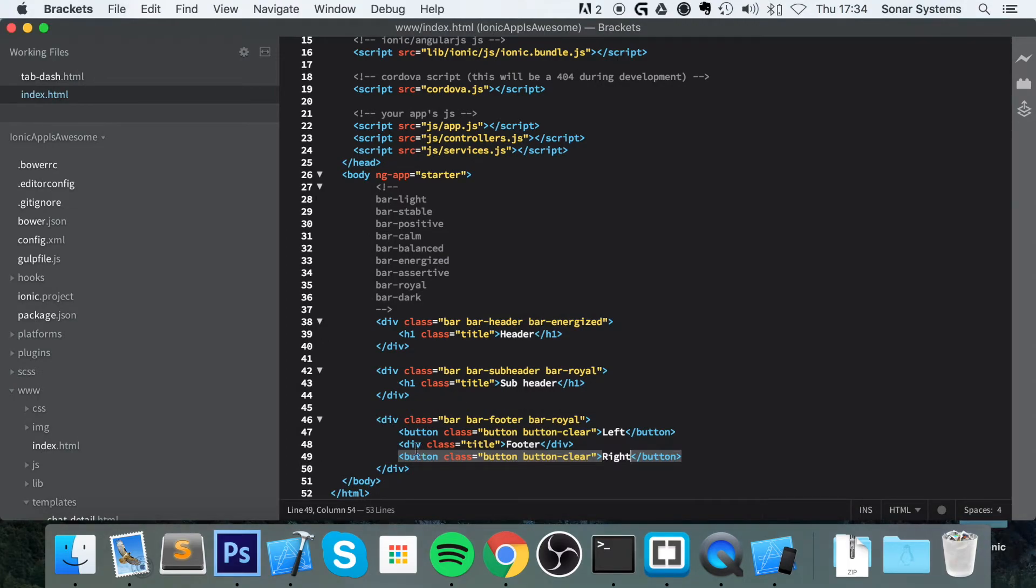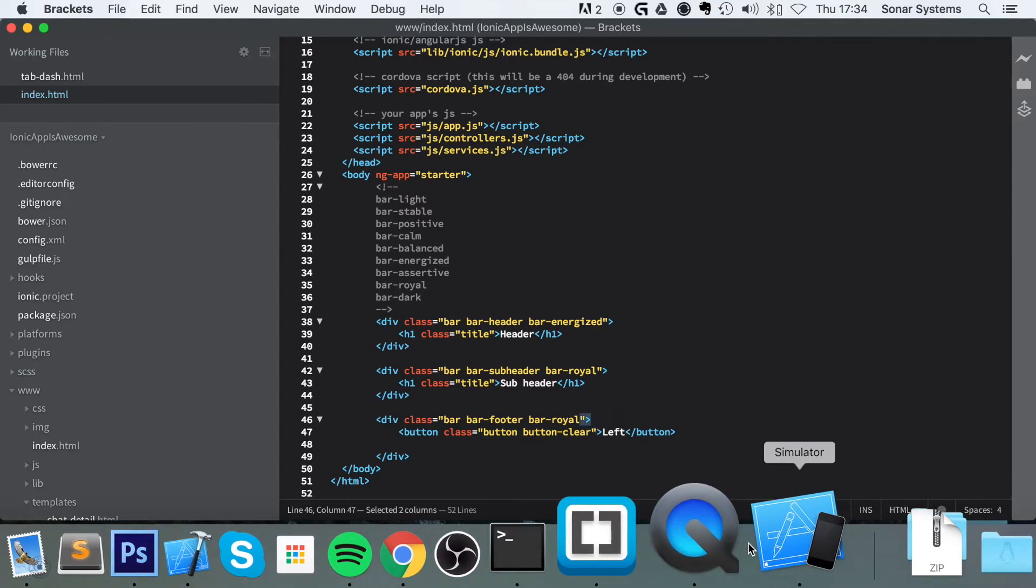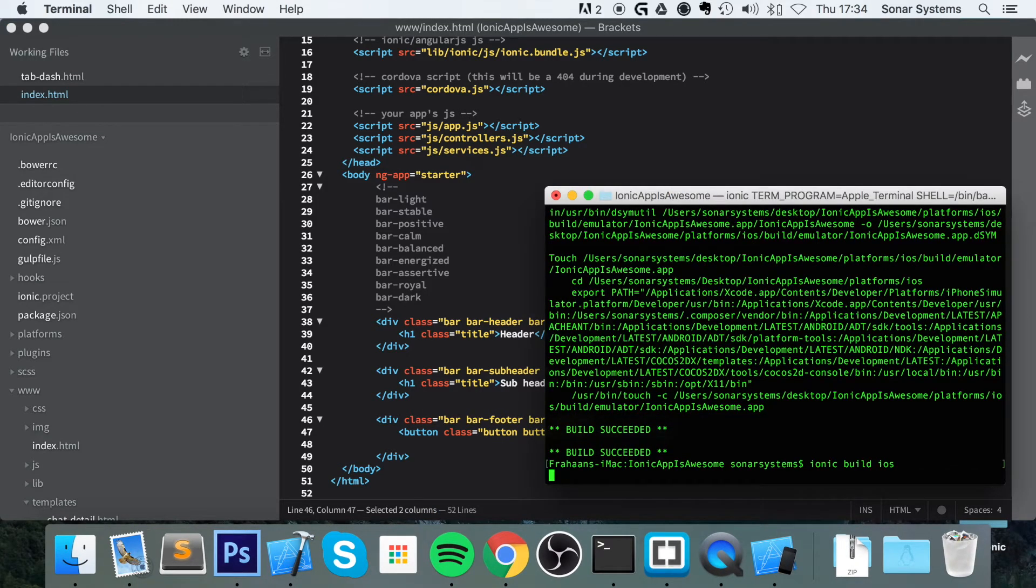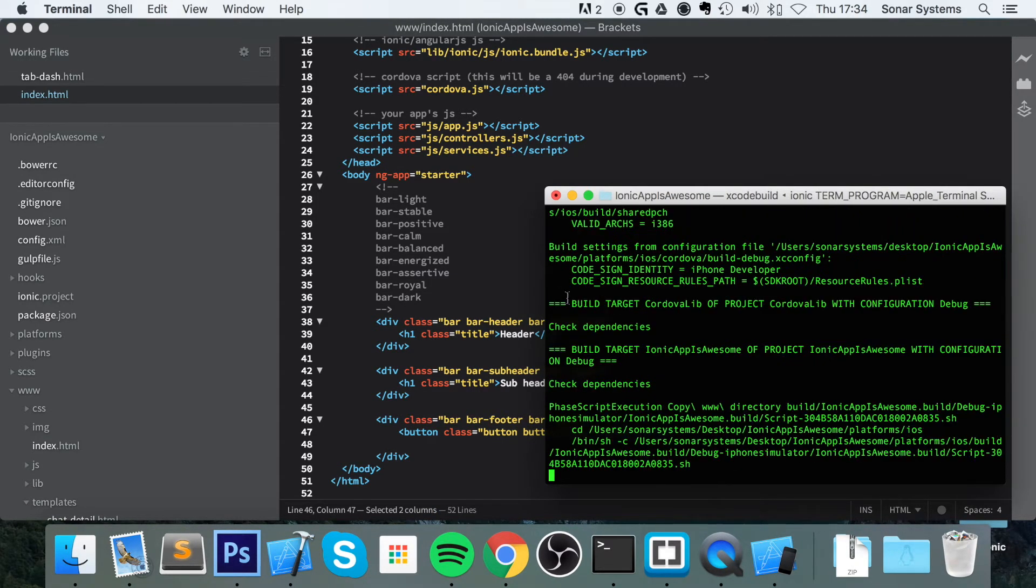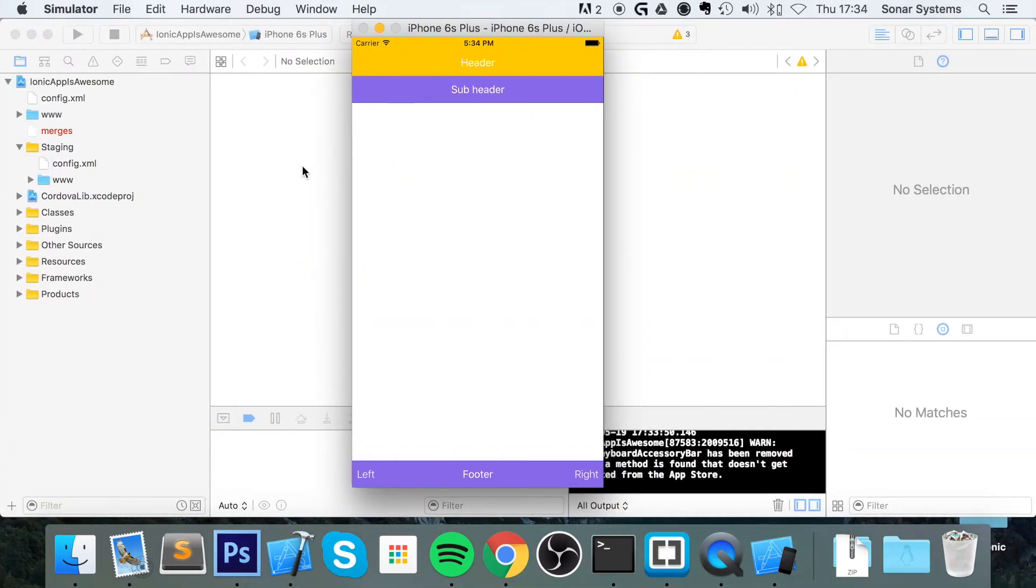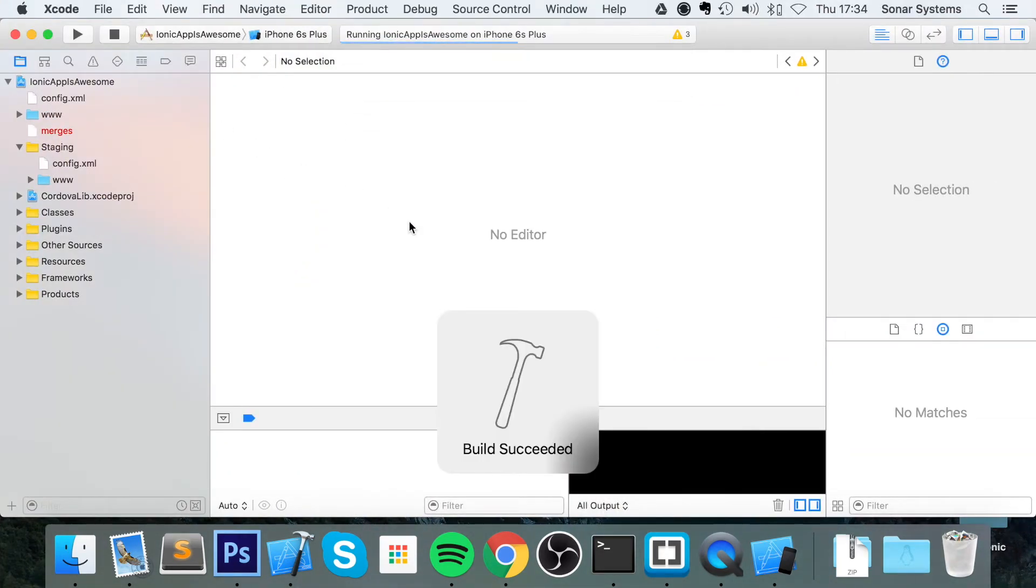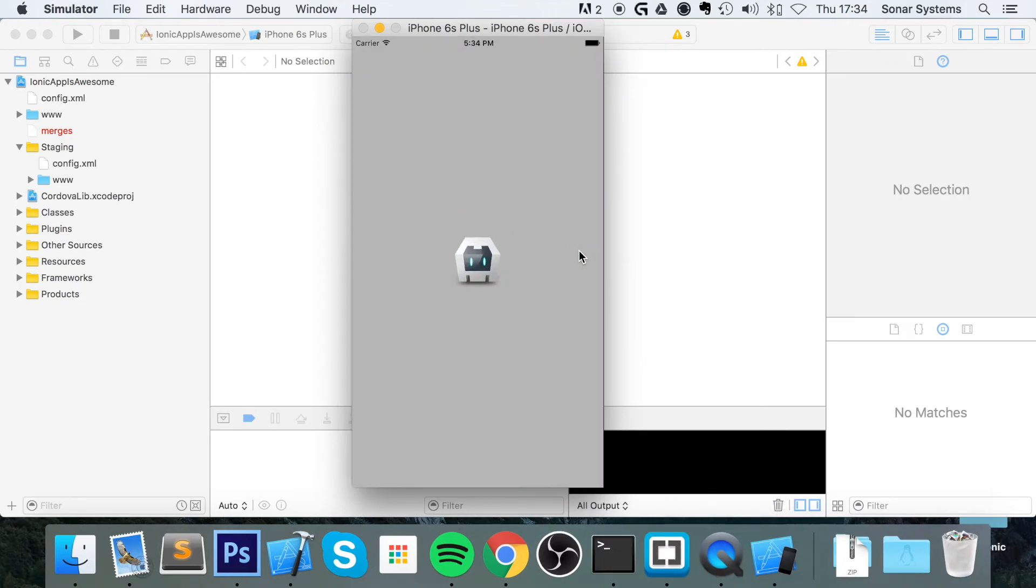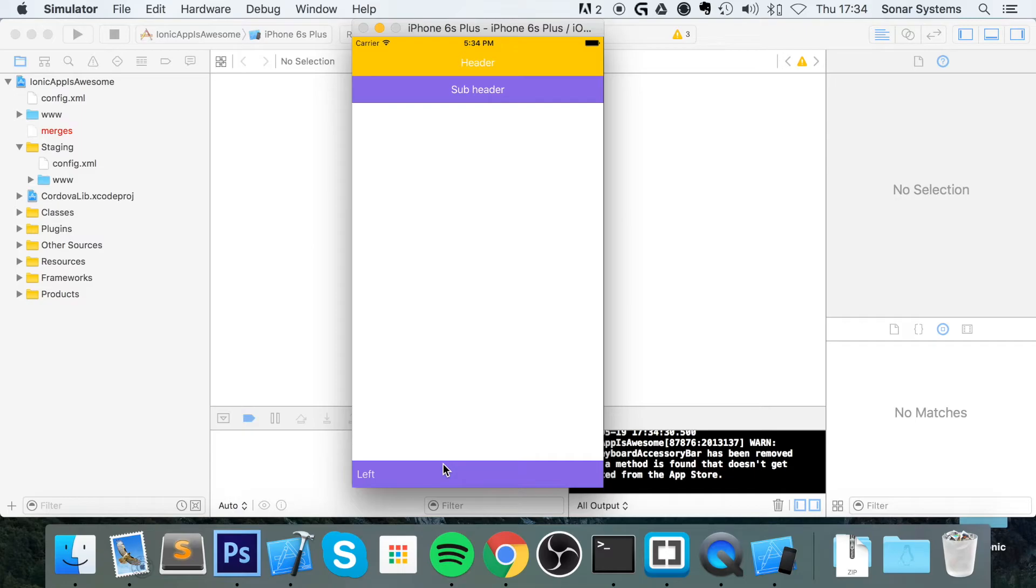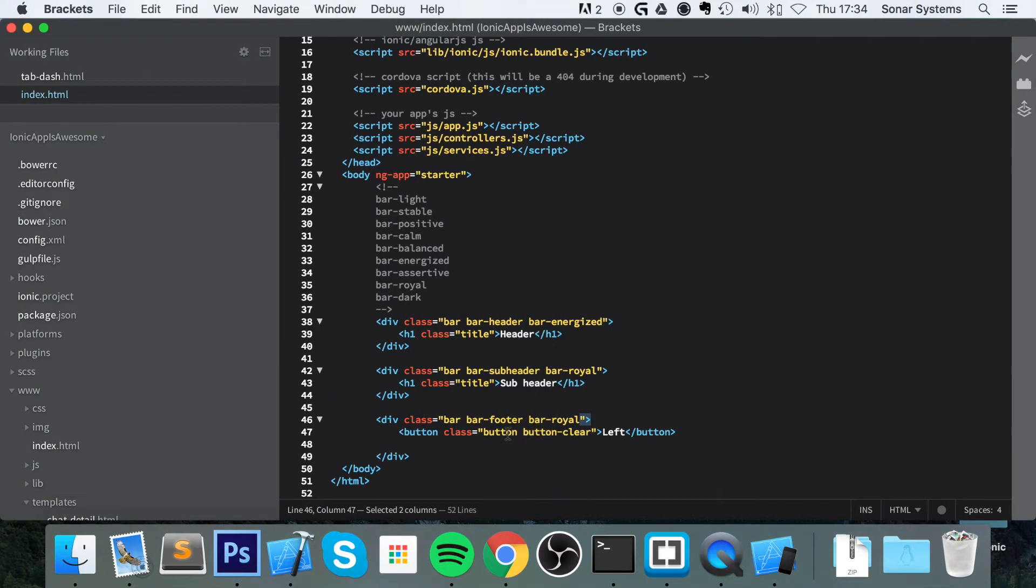One thing to note is, if for example, I delete all of this code so I only have a button here, save that, and build this, rerun the application. As you can see, we've got the button on the left. But what if we wanted the button on the right without having a title inside the footer.